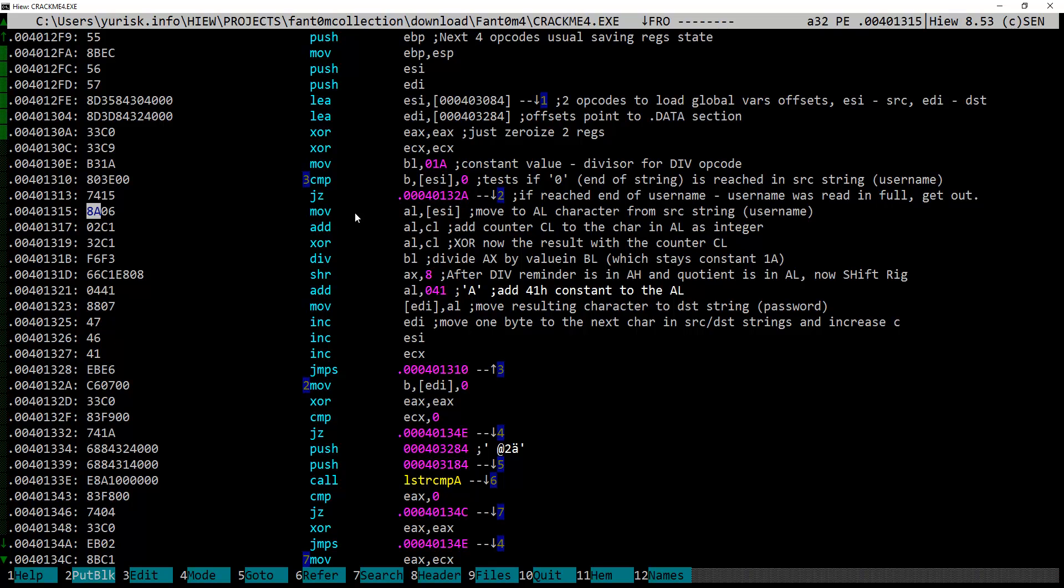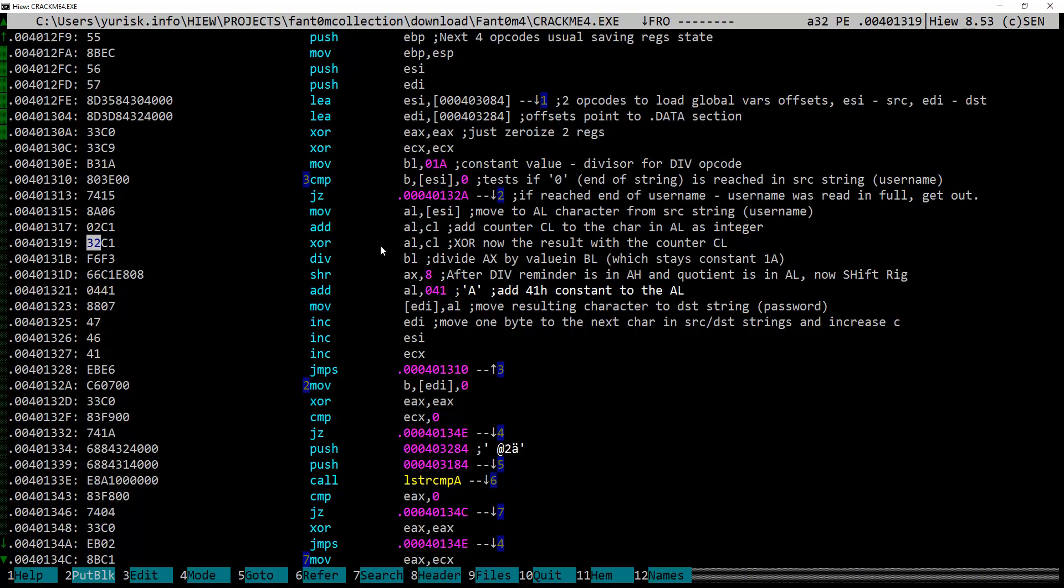OK, but let's return to our serial checking algo at offset 1315. Here, move instruction moves byte value pointed currently by ESI to AL part of EAX register. Most probably our username. If we run this in a debugger, we will see what is being copied. Then, value of CL part of the ECX register is added to AL. Next, it is stored with the resulting AL value.